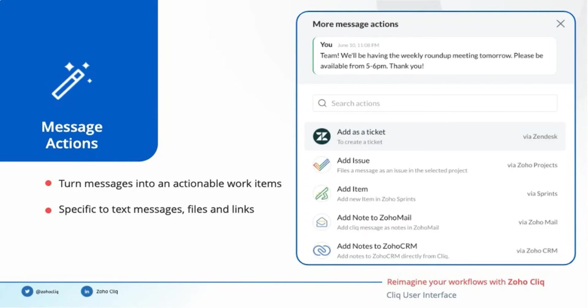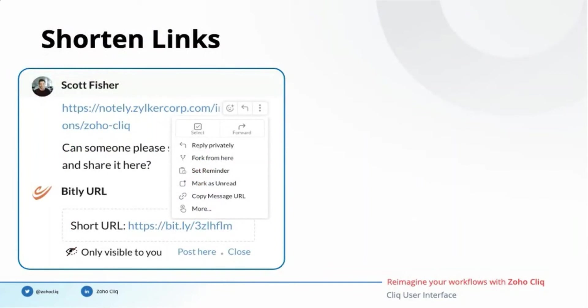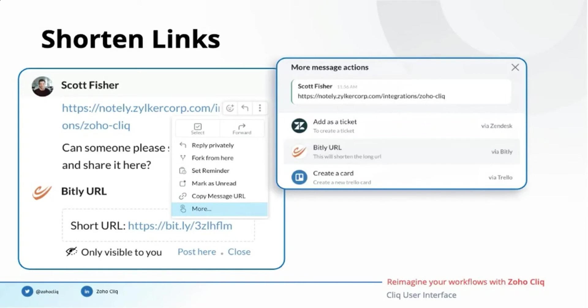I would like to explain an example of how message action works with a link. Scott here has a lengthy link which he wants to shorten. I am going to help him by shortening the link right from our chat interface. I click on the three dots in the message and select more options, which gives me a list of actions to perform on that particular message. So I am going to click on the bitly URL message action, which is going to shorten the particular link and post it in the chat.